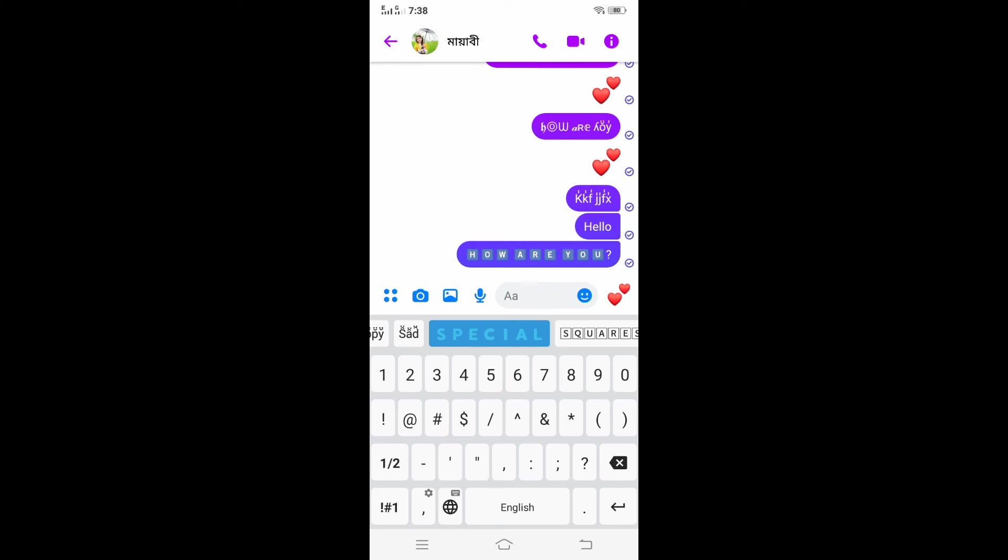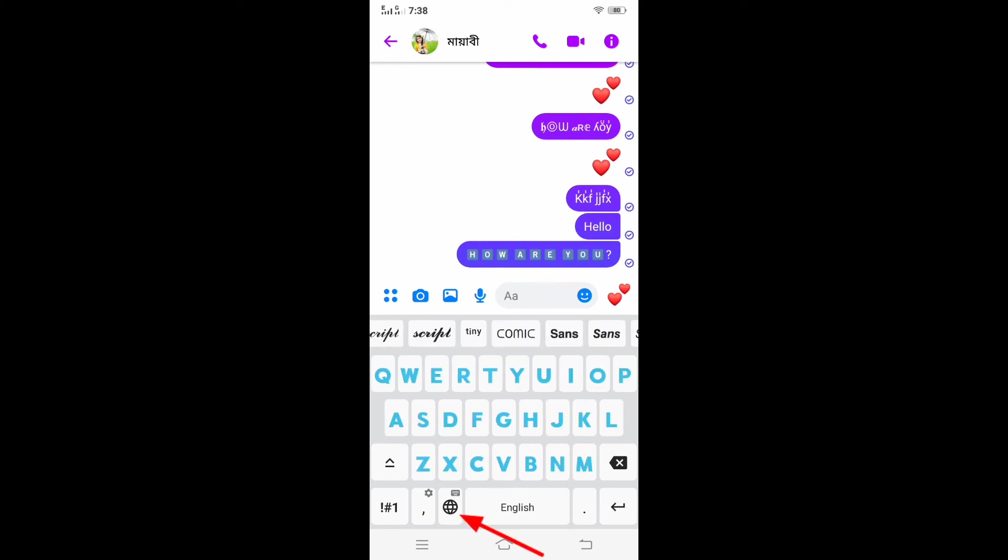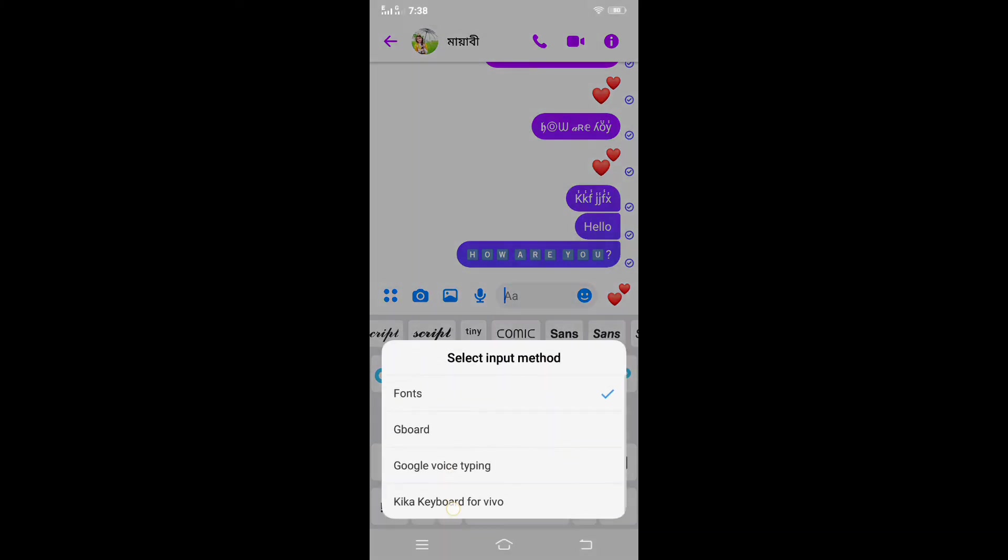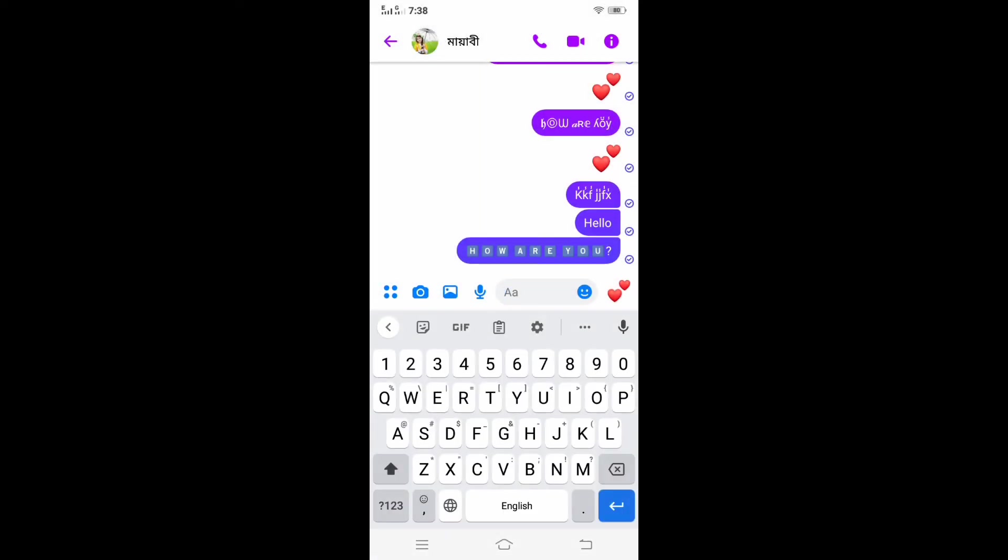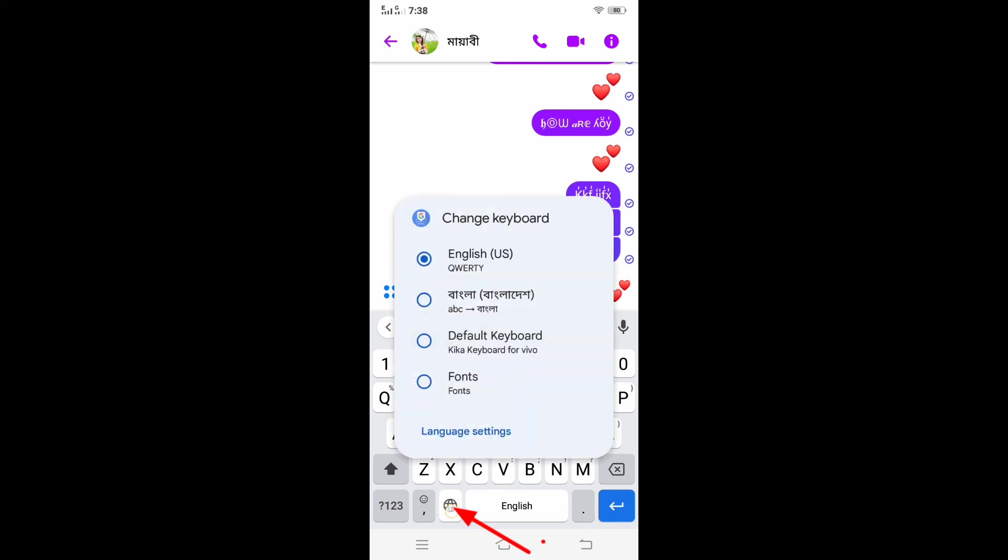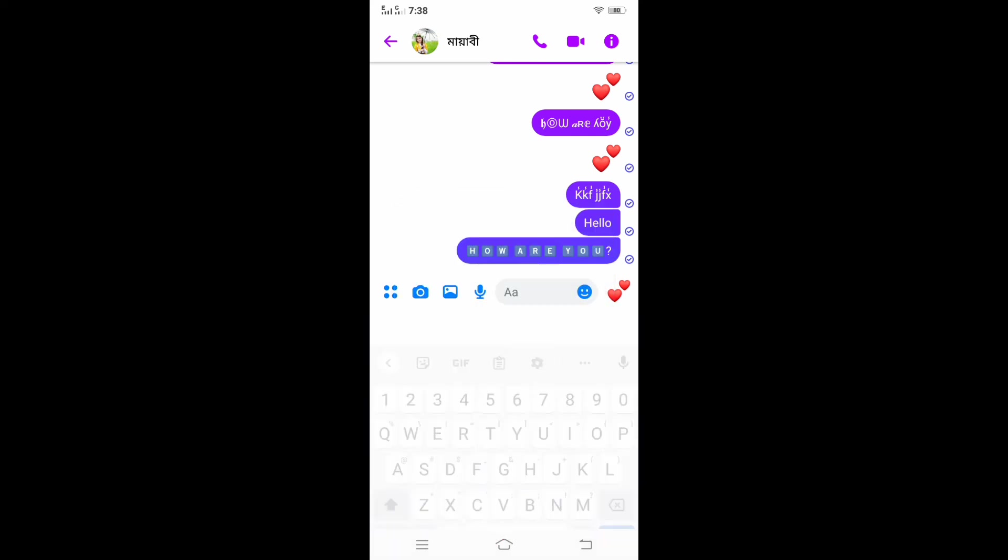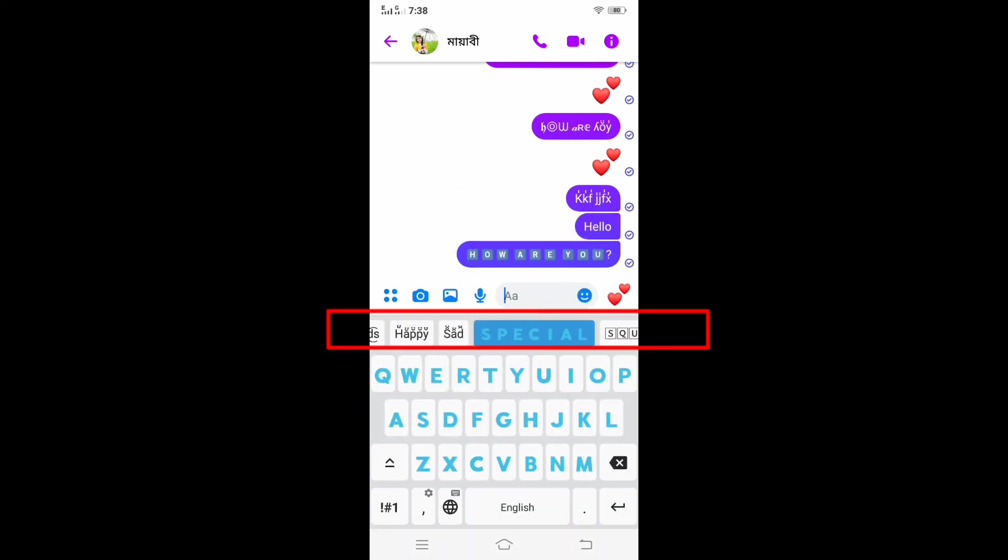We can also do this by holding on to the language changer icon and select the font style.